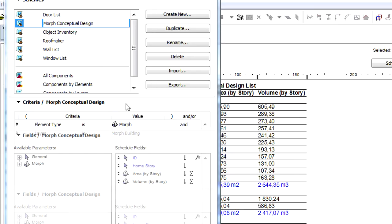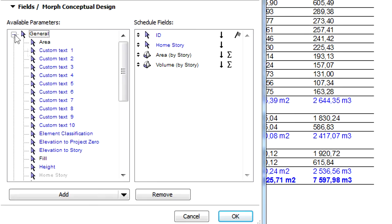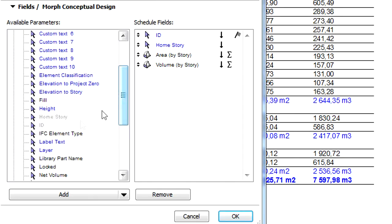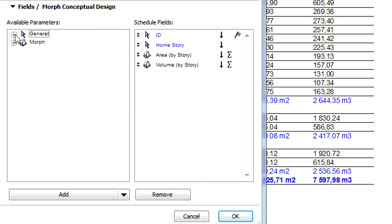Let's switch to the Fields tab page and check out the General Parameter list. Please note that the ID and the Home Story parameters have already been added to the Schedule fields on the right.